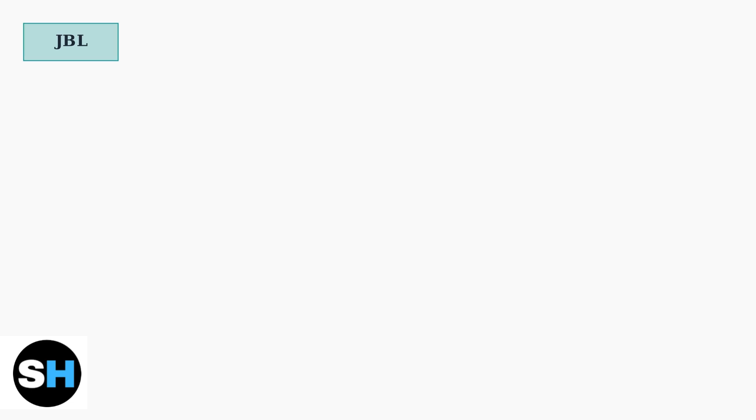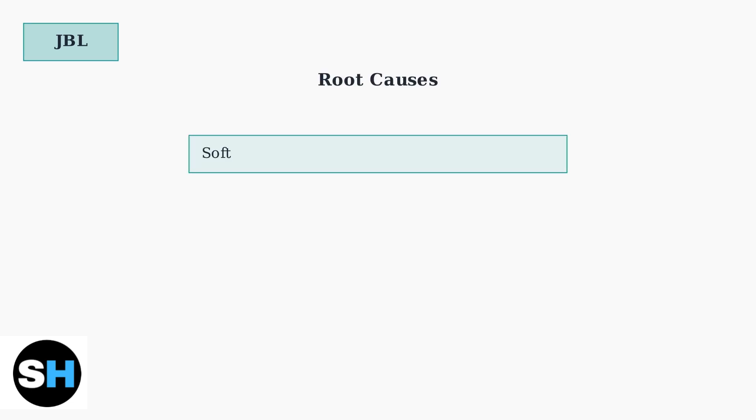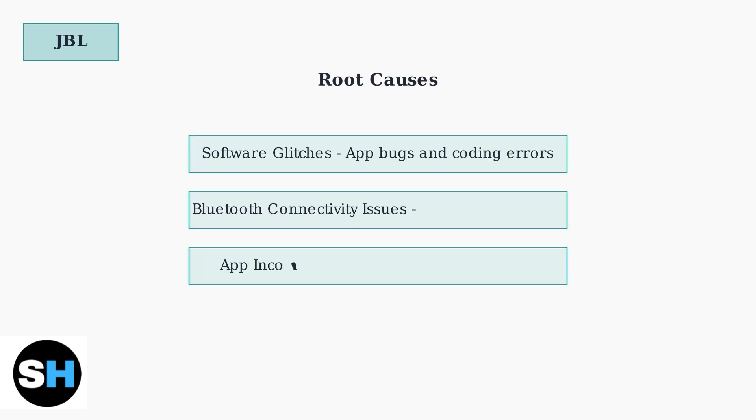These connection problems typically stem from three main root causes that affect the communication between your headphones and the mobile app. Software glitches in the app code can prevent proper device recognition. Bluetooth connectivity issues may cause signal interference. App incompatibility with certain devices or operating system versions can also create connection problems.